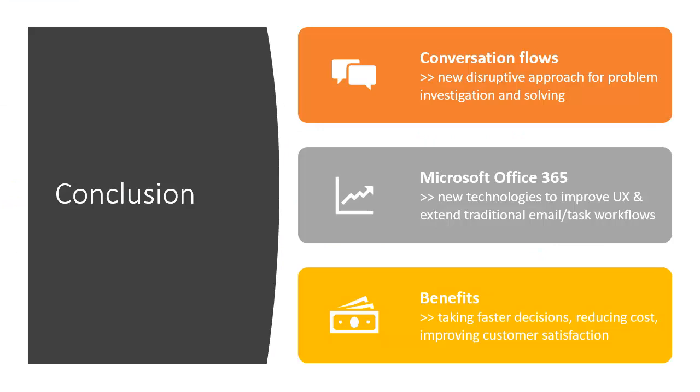We investigated a new disruptive approach to problem investigation and solving using conversation flows. Together with Office 365 technologies, we bring tools to improve traditional business process workflows. Benefits are obvious: instant discussions and meetings can help taking faster decisions, reducing costs, and improving customer satisfaction.